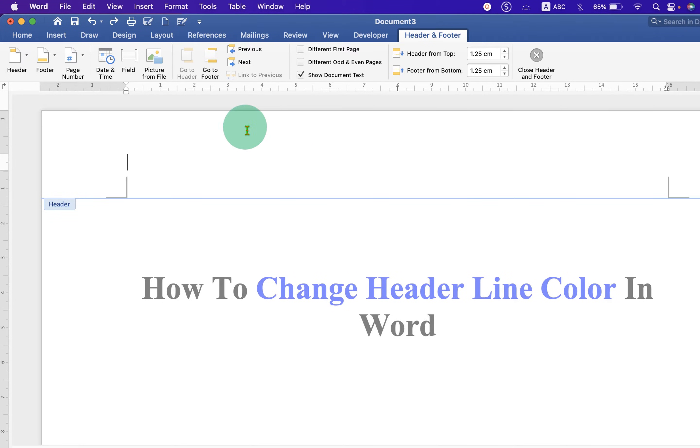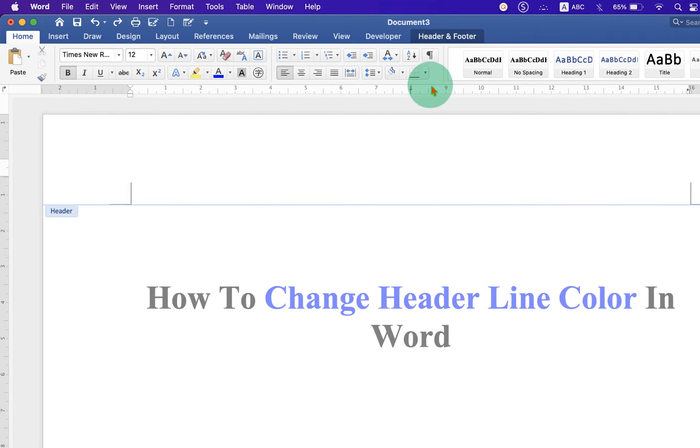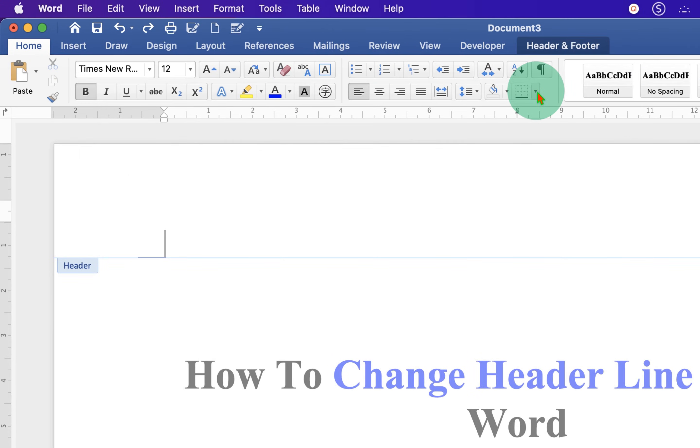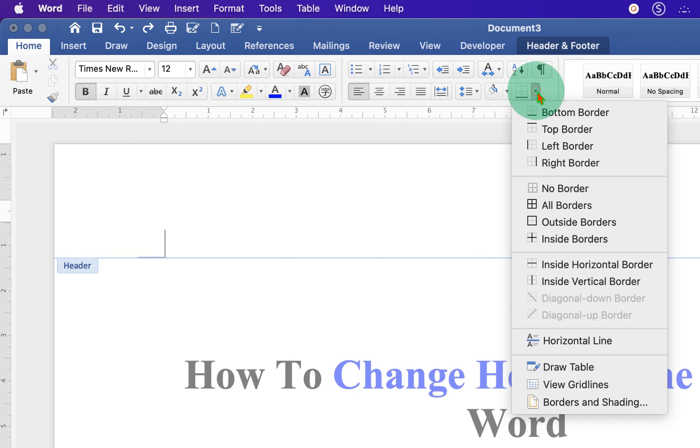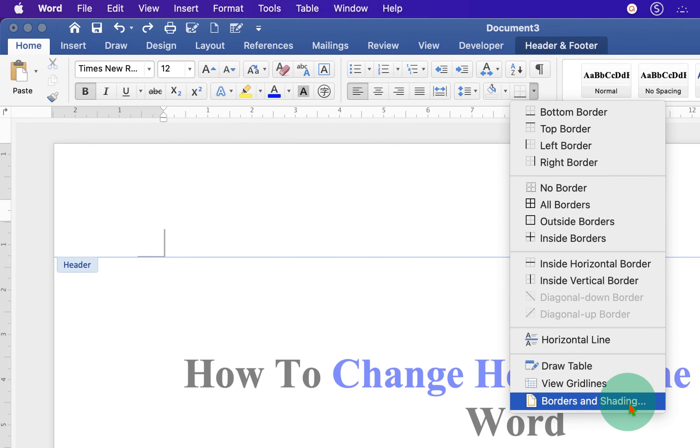Now, go back to the Home tab. Click on the Border drop down and click Border and Shading.